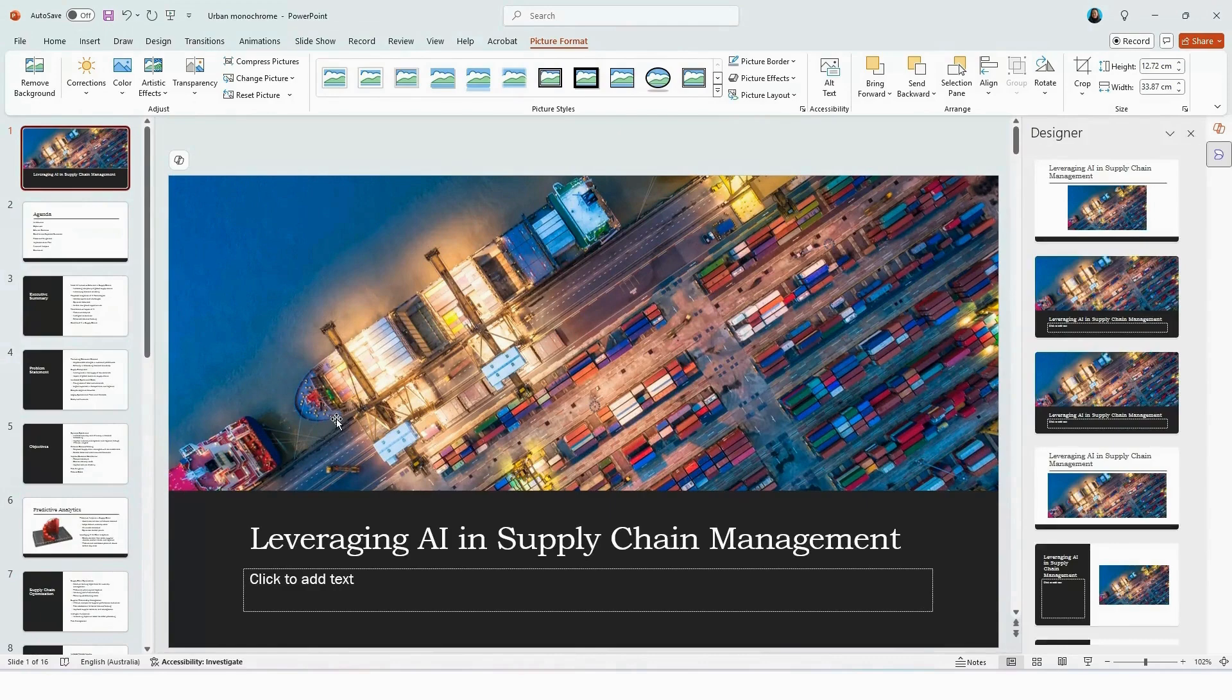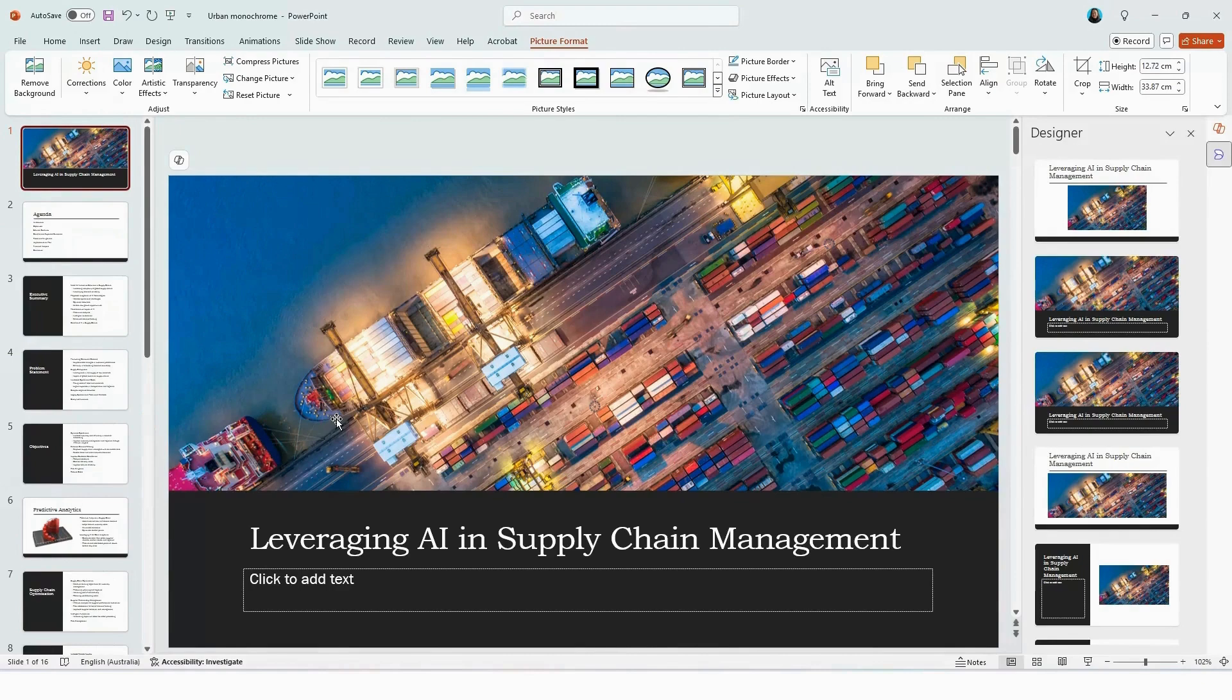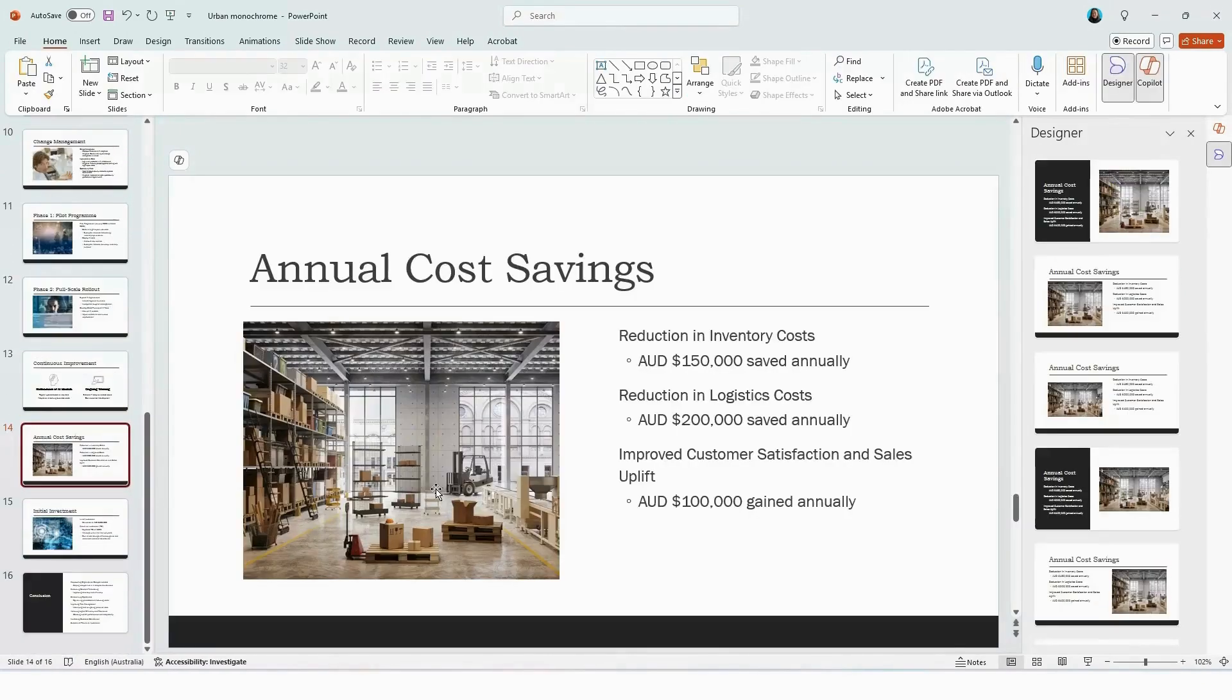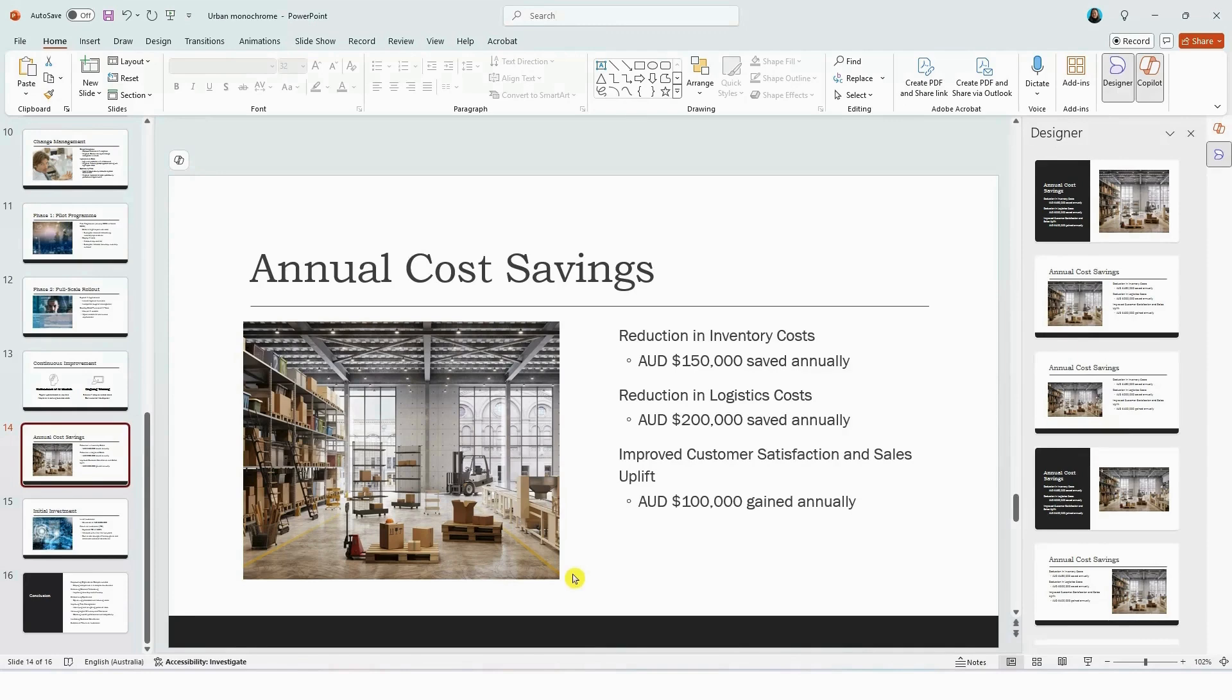Another key call out is as with any outputs generated by AI, it's always a good idea to cast your eyes over the details to make sure the details are correct and exactly what you're after. So I did notice earlier, there is a forklift vehicle here in the high rise building. So I'm not sure about you, but I haven't actually seen a forklift in the high rise building. However, you can replace this image.